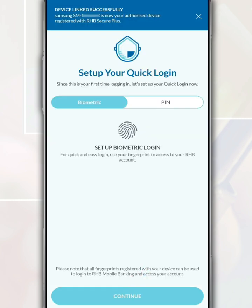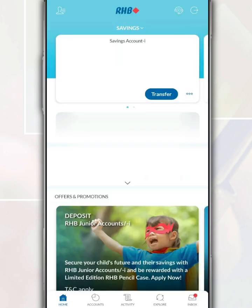To set up quick login, you can choose either biometric login or PIN number. Finally, it will display the main page of the application, showing your RHB bank account number and the latest balance of the savings account.